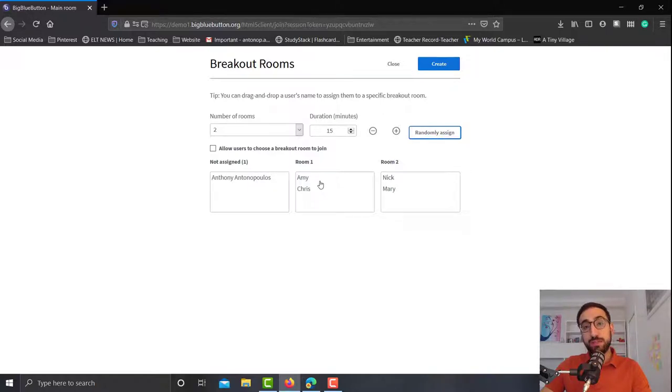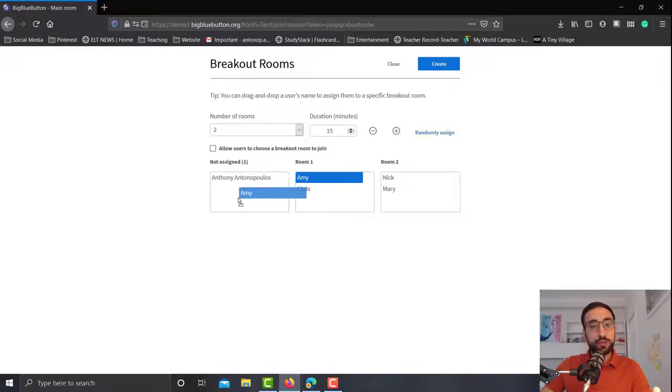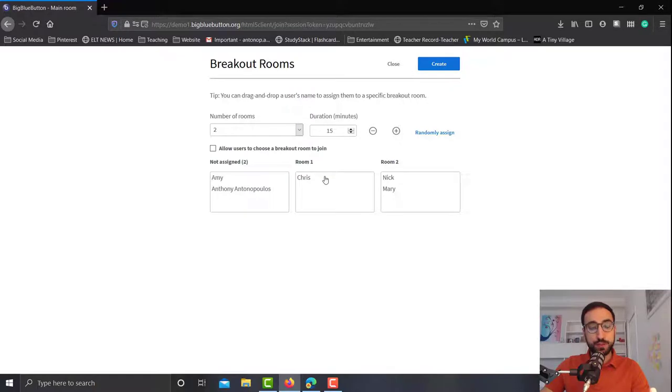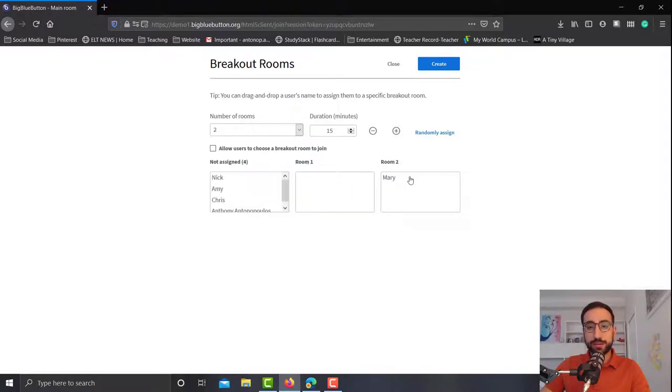Now if you want to do it manually, what you have to do is just drag and drop. Very simple. So let's go now and put all the students back into the main room.